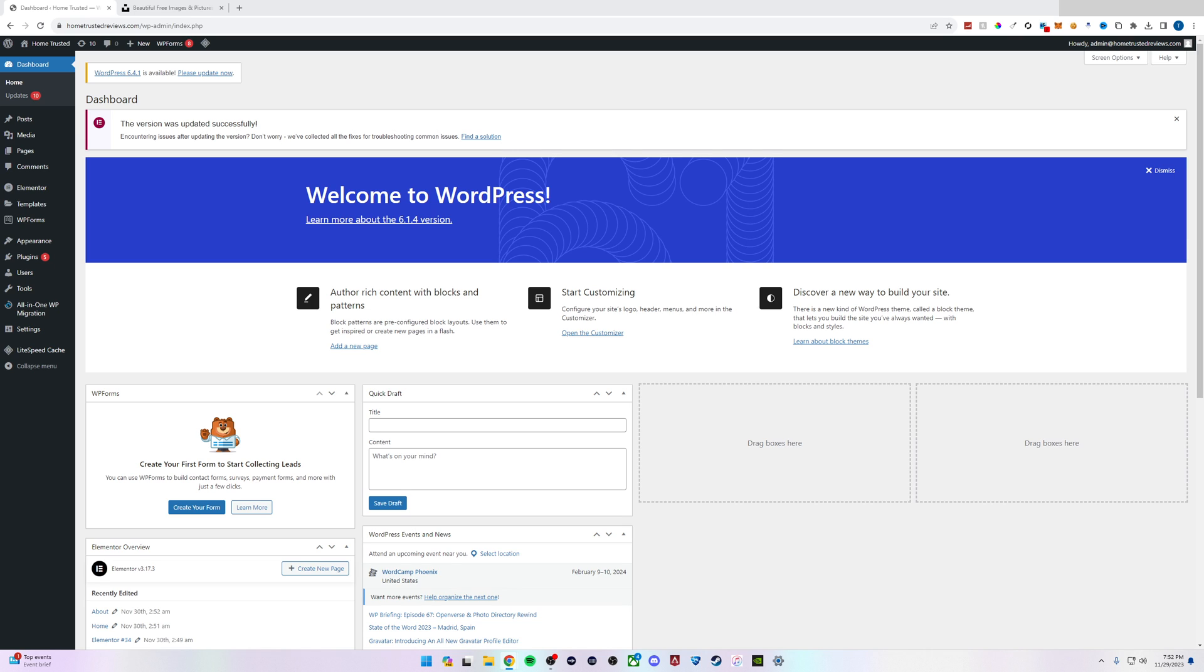The first thing we're going to do is create a new menu. To do this, we've logged into the back end of WordPress and we're in the dashboard.